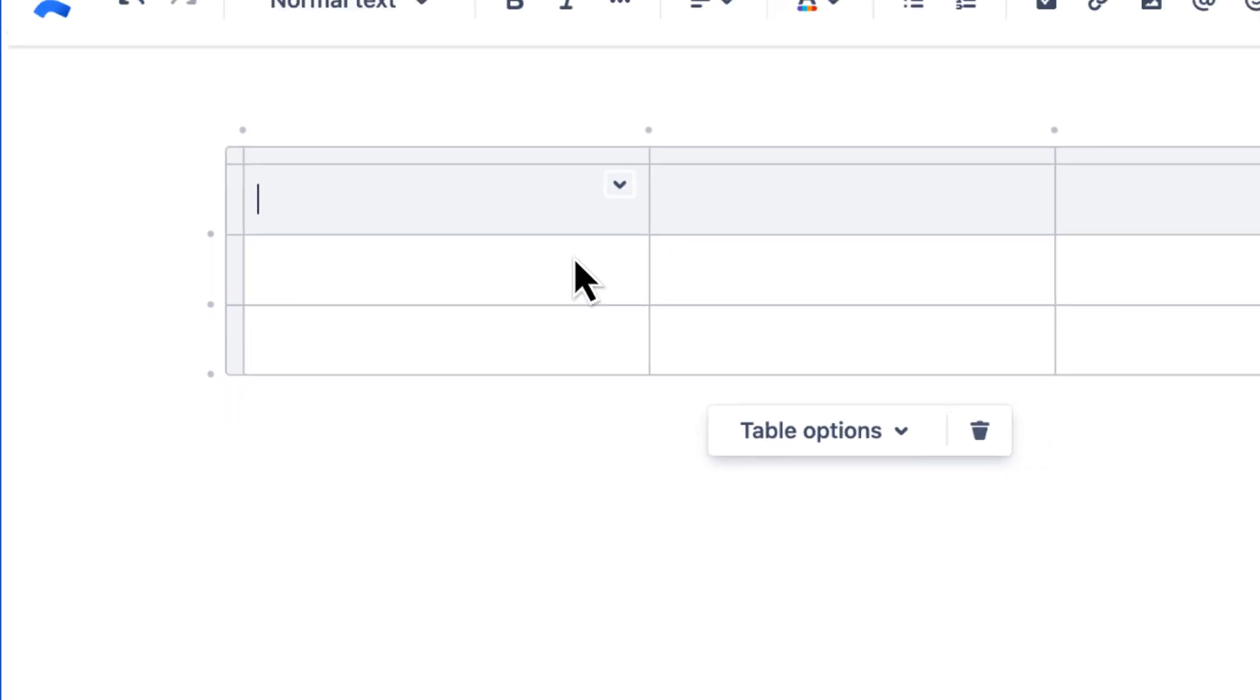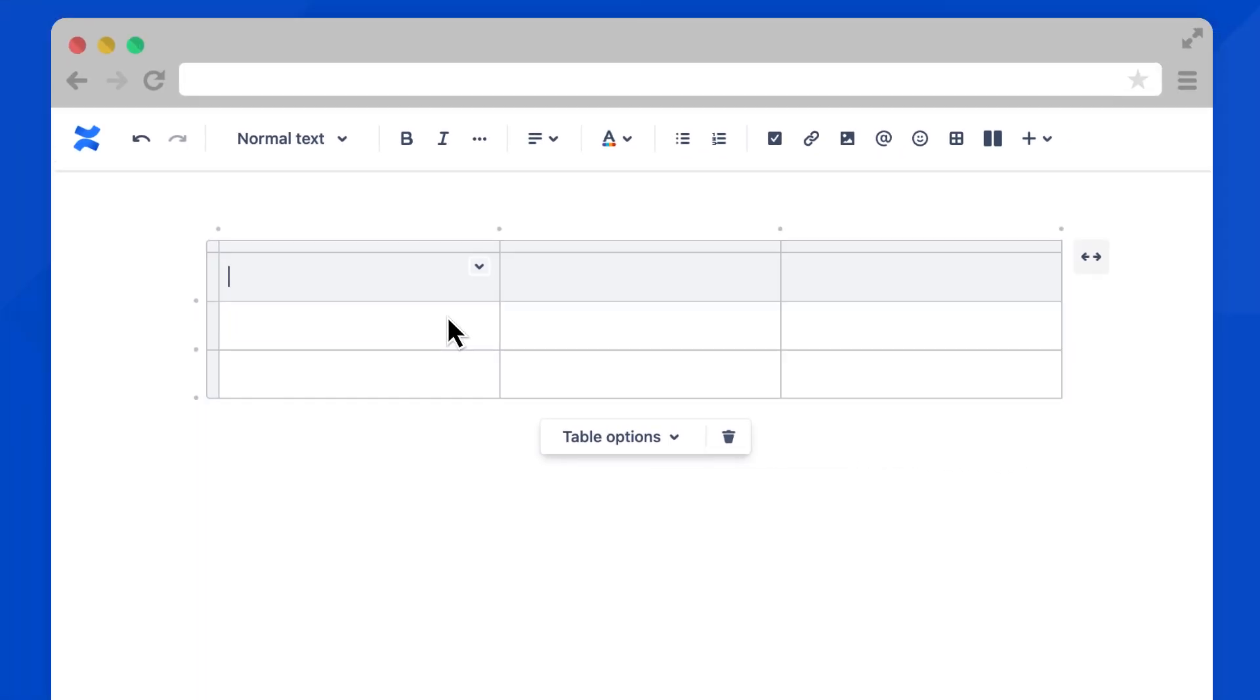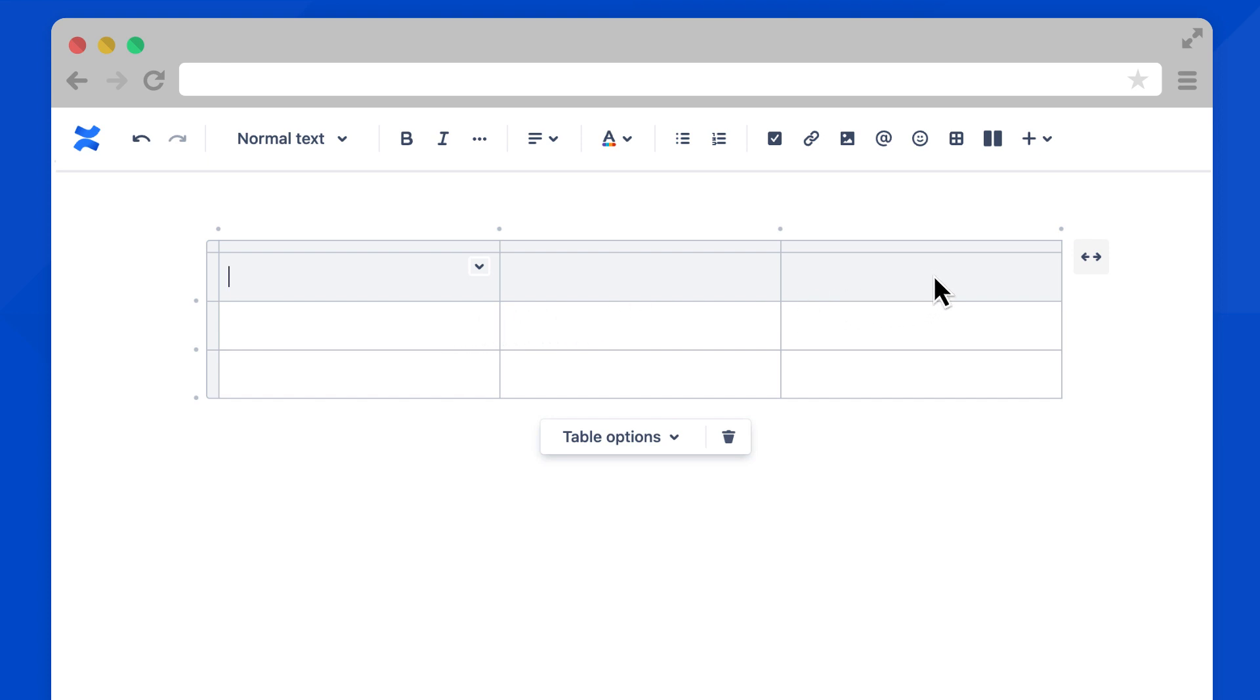This will add a three by three table to your page. To customize it, you'll use the table borders, drop-down arrows, and the floating menu. Let's say we want to remove this third column. Select the very top of the column and an X will appear. Select the X and this entire column will be removed.